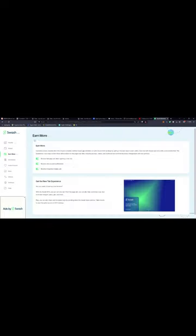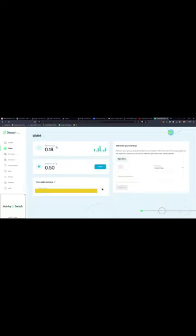Swatch is a new cryptoassets project relying on two main features. First of all, S-Ads, also known as SwatchAds, allows you to manage your data and earn some Swatch tokens thanks to it. It's a good way to use your data because in all cases they will be sold by Google.